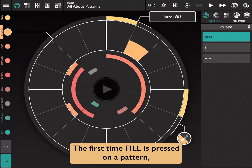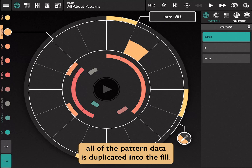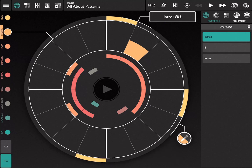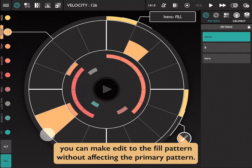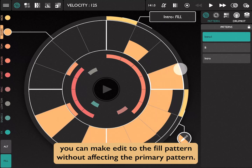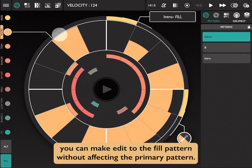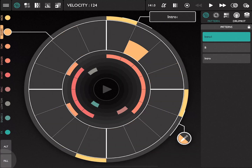The first time fill is pressed on a pattern, all of the pattern data is duplicated into the fill. From there, you can make edits to the fill pattern without affecting the primary pattern.